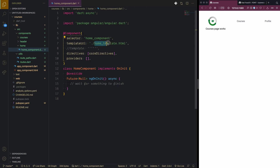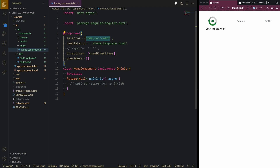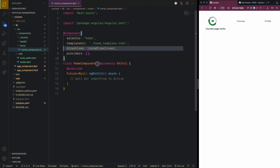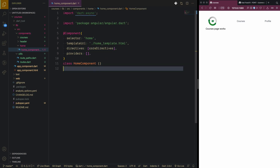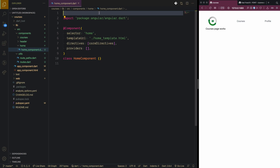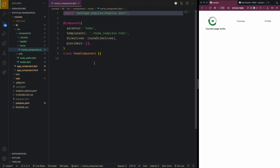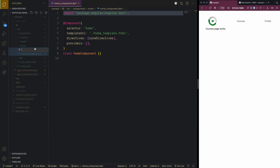Here it will be home template and home component. I'll rename it to just 'home' — that makes more sense, also no 'ng' in it. Inside the home folder I'll make a new file called home template and that's HTML.